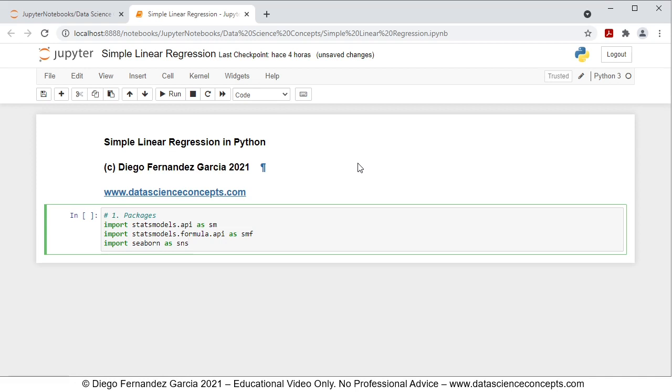To run these code lines, we can either go here and click run, or we can press Shift+Enter on the keyboard.